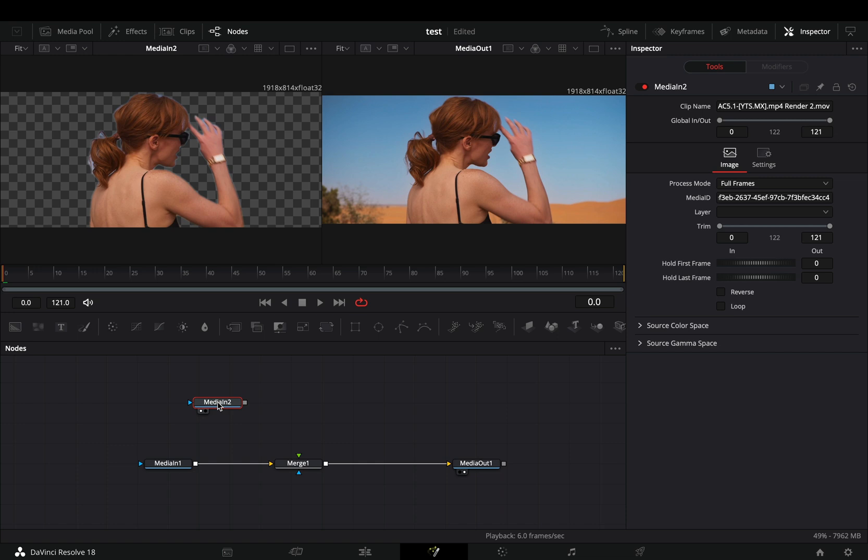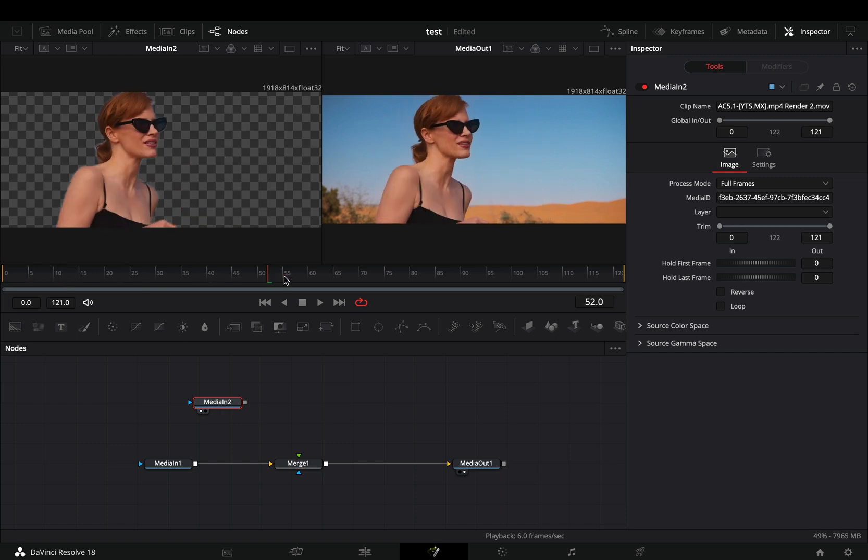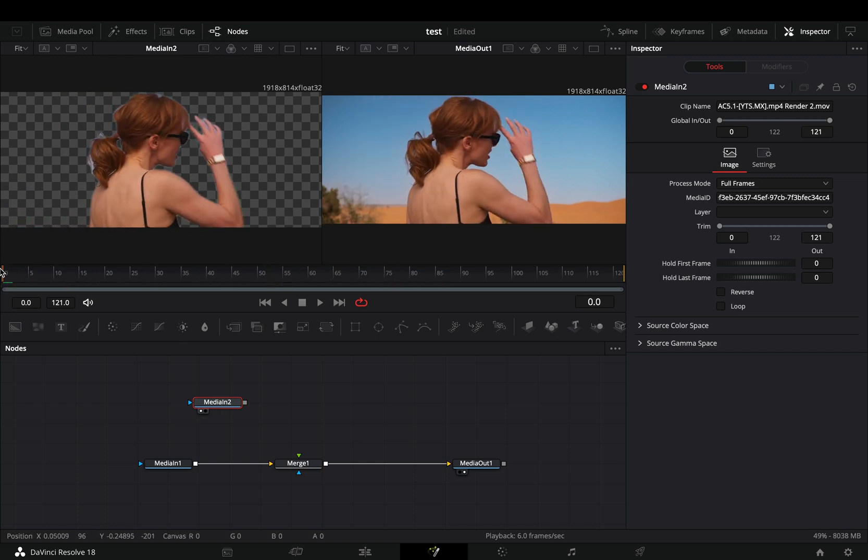Bring your masked clip into the flow. I've used the magic mask to isolate my subject, but you can do it manually if you have the free version.